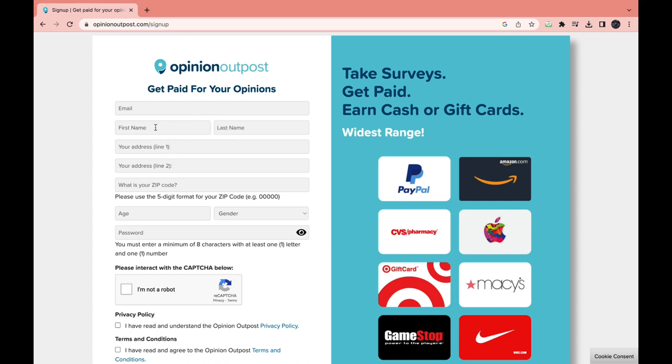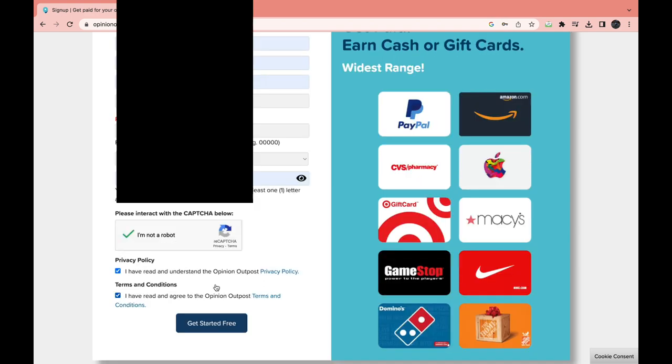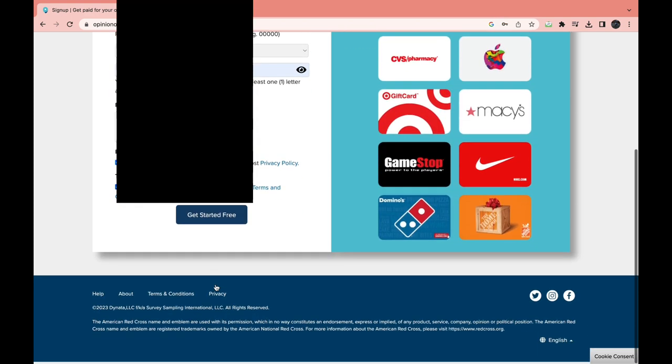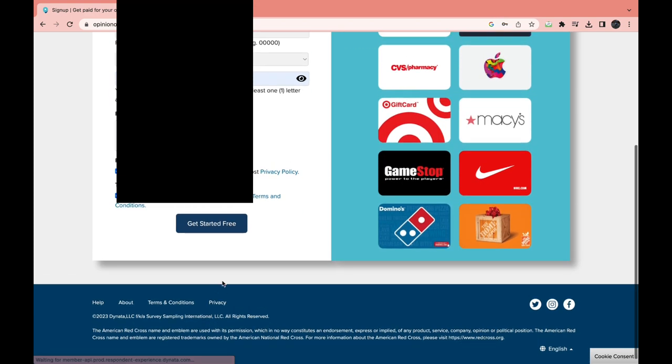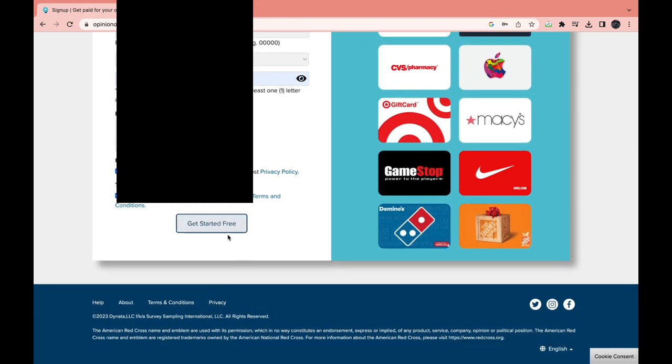Fill in your information, and then the last step is to click 'Get Started for Free.' After that, you will have created your account.